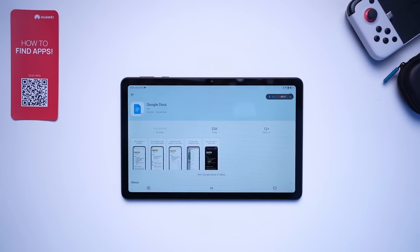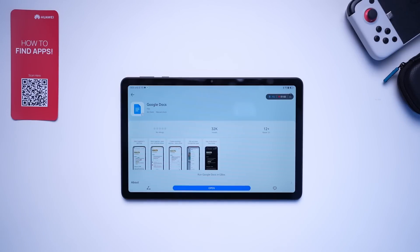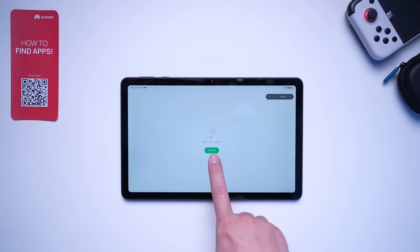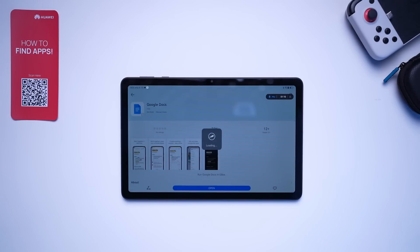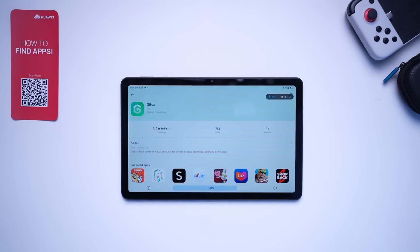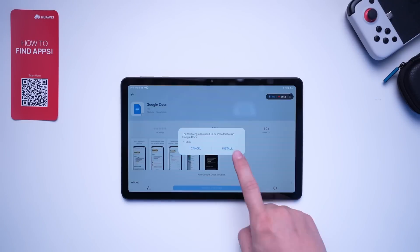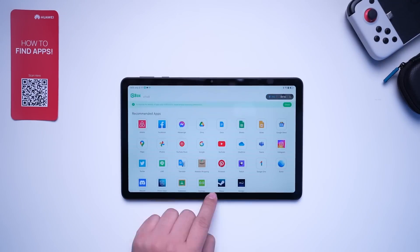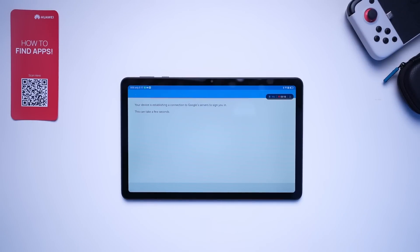As you can see, Google Docs has the Gbox logo and we can easily install it. This tablet doesn't have Gbox installed yet, so let's install it now via the Google Play Store. You only need to do this once. Each time you download apps from AppGallery that run on Gbox, all you need to do is download, install, and open the app. It's that simple.